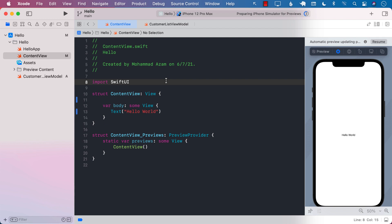Hey everyone. Now let's go ahead and take a look at the pull to refresh, also known as the refreshable feature in iOS 15 and Xcode 13.